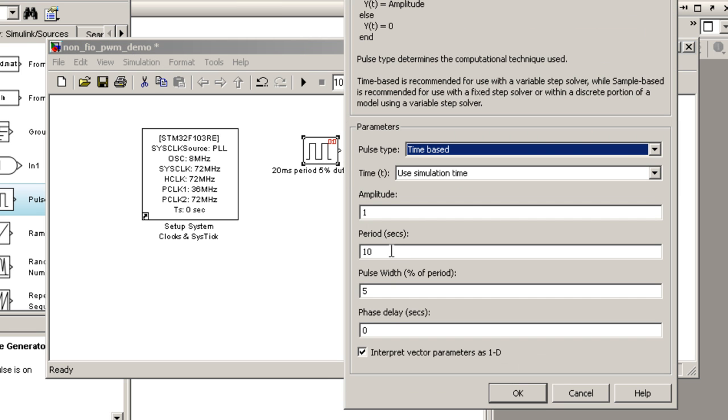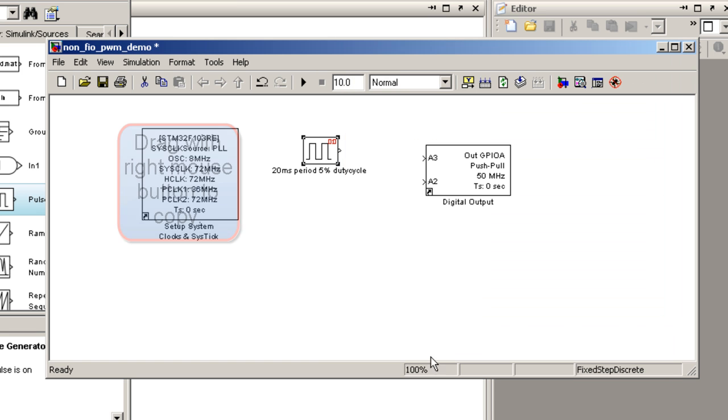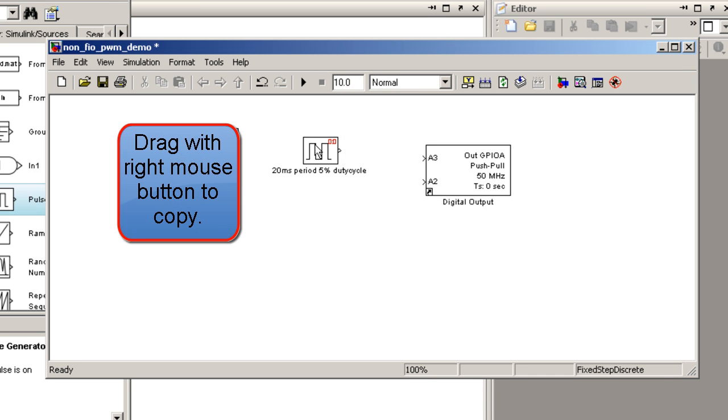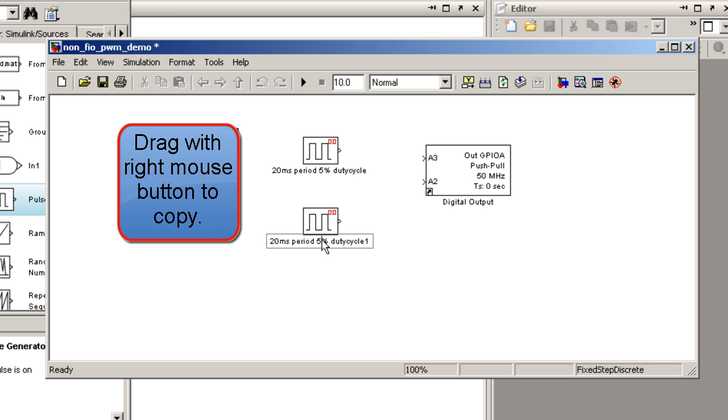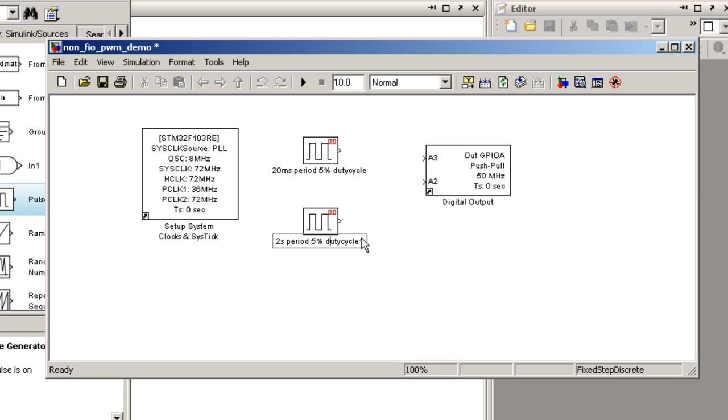Next, double click on the block and set the period and duty cycle parameters accordingly. It is possible to copy and add the same block by drag and drop with the right mouse button. Rename and set the second pulse generator block with its specifications.